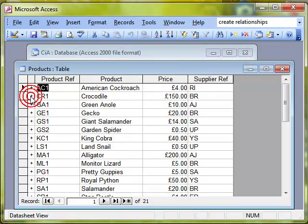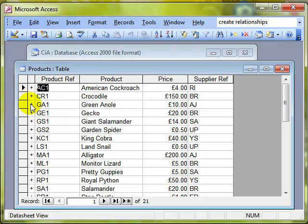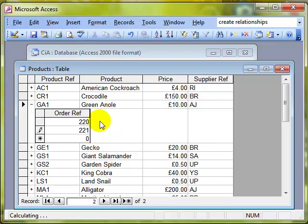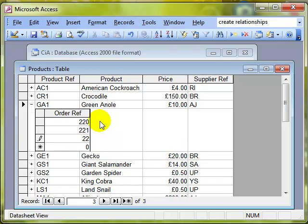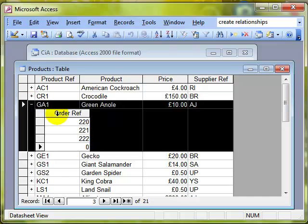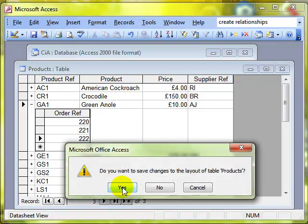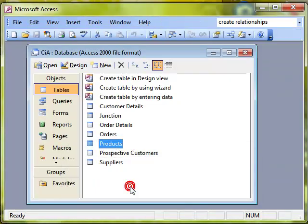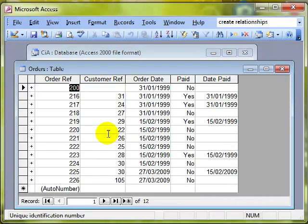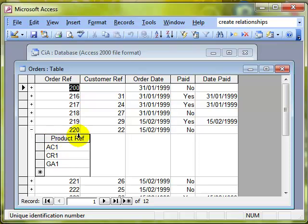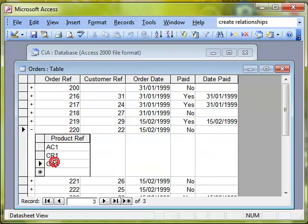You can see they've started adding in some information. Let's have a look at product GA1. I can see the order references that have bought product GA1 are 220, 221 and 222 for example. So I can see that one product can have more than one order. And if I close that table, we were looking at 220 as the order, we can see that that order has got a range of different products. That's many-to-many relationships.